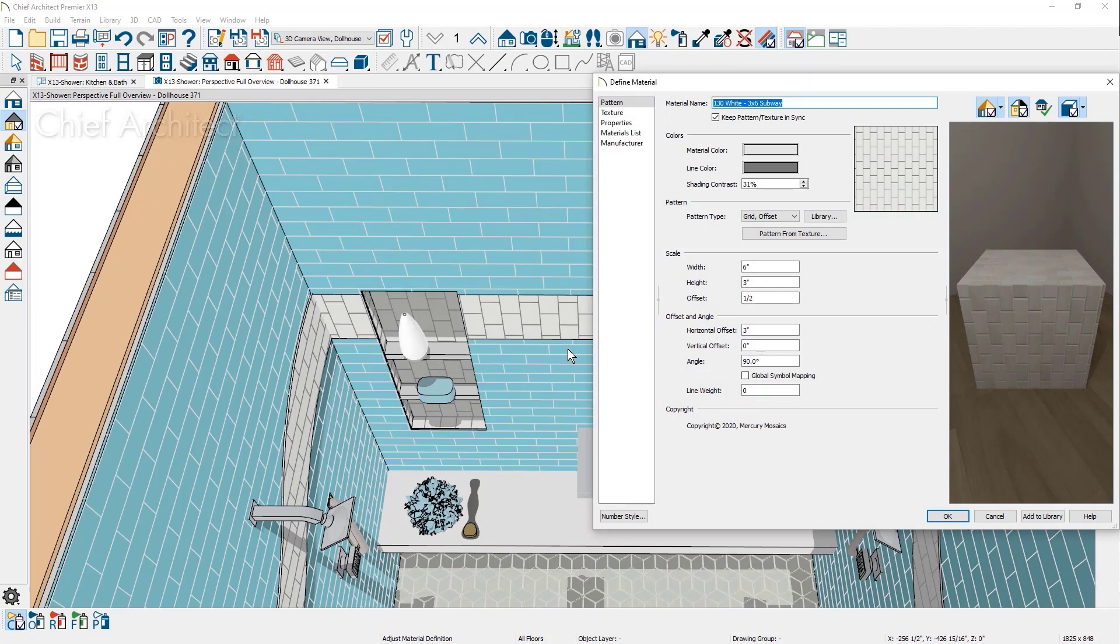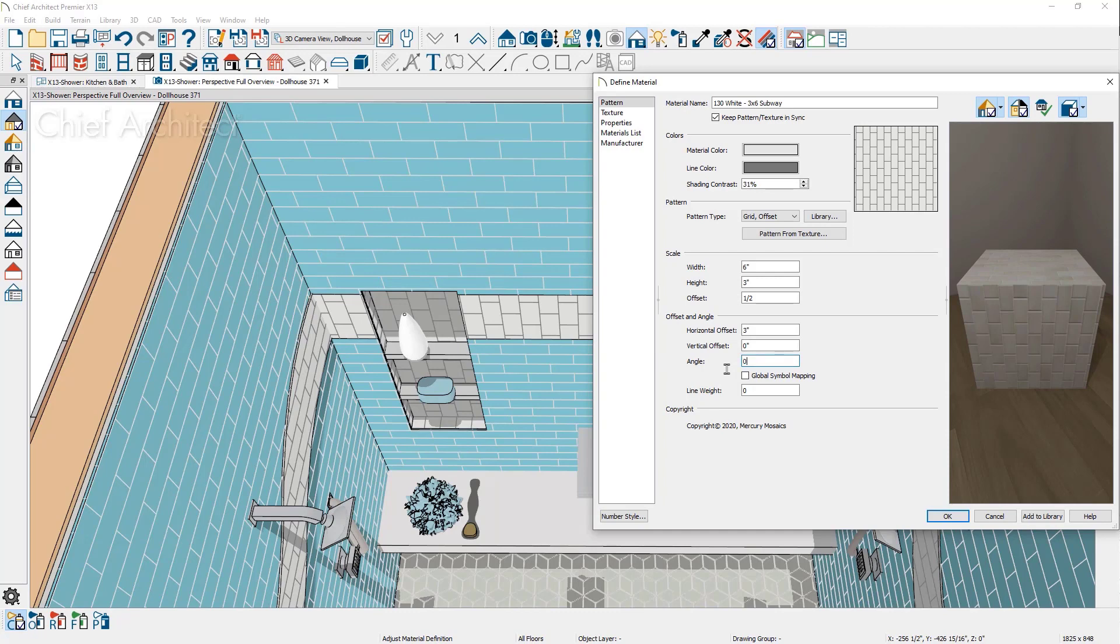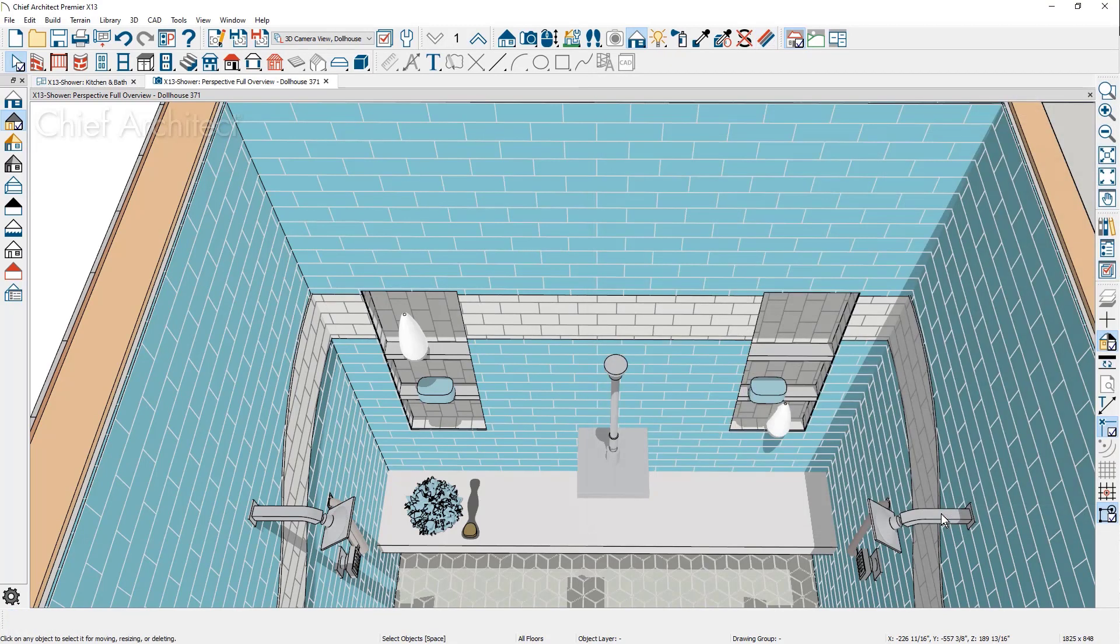When you have specific needs, like changing the direction on one part of the shower tile, you can use the Adjust Material Definition tool with the Scoping On component, make a copy of the tile, adjust the material as needed, and you have quickly made your targeted adjustment.